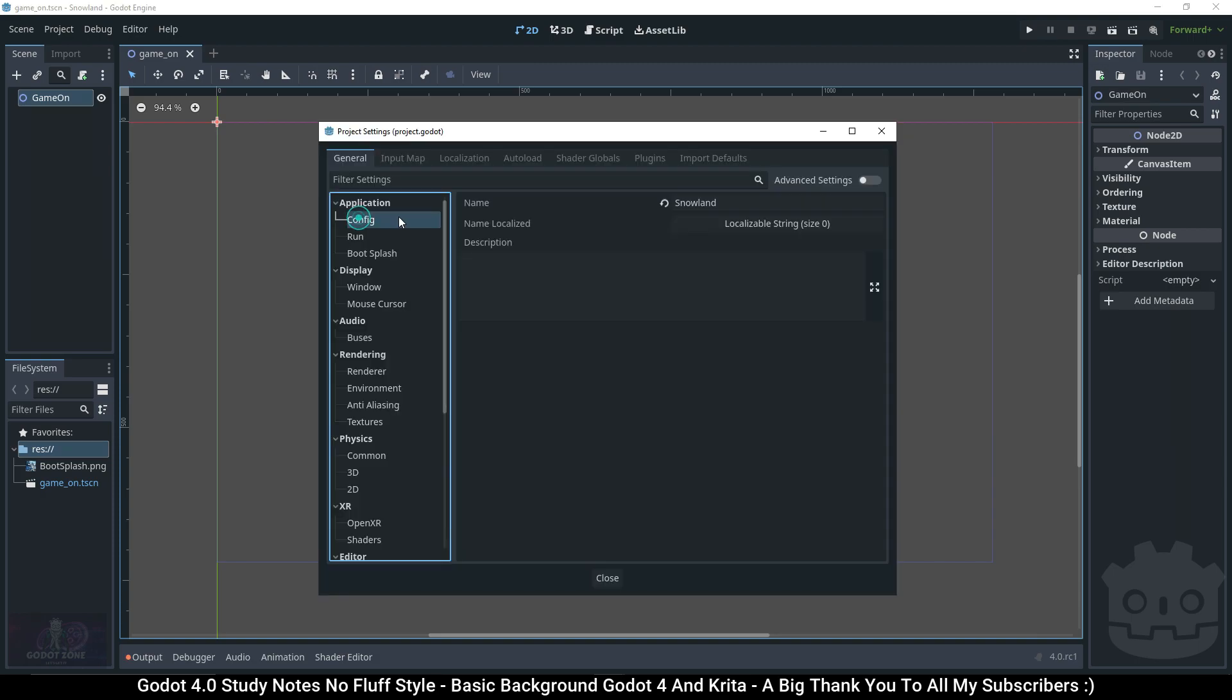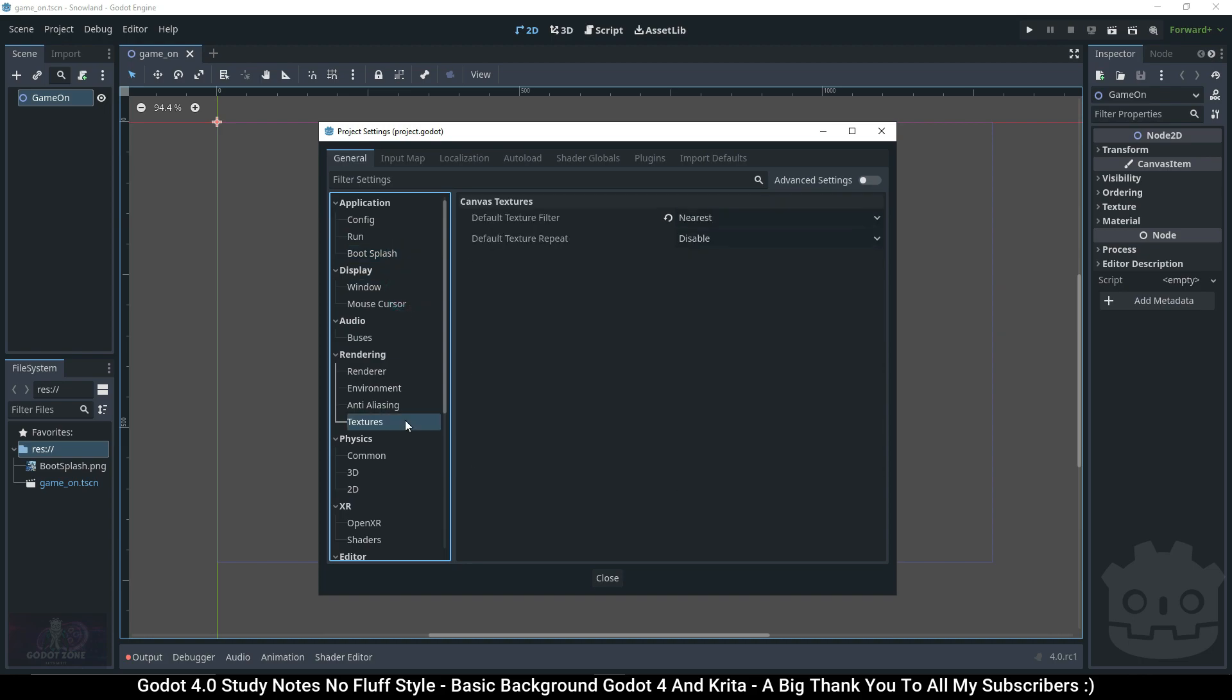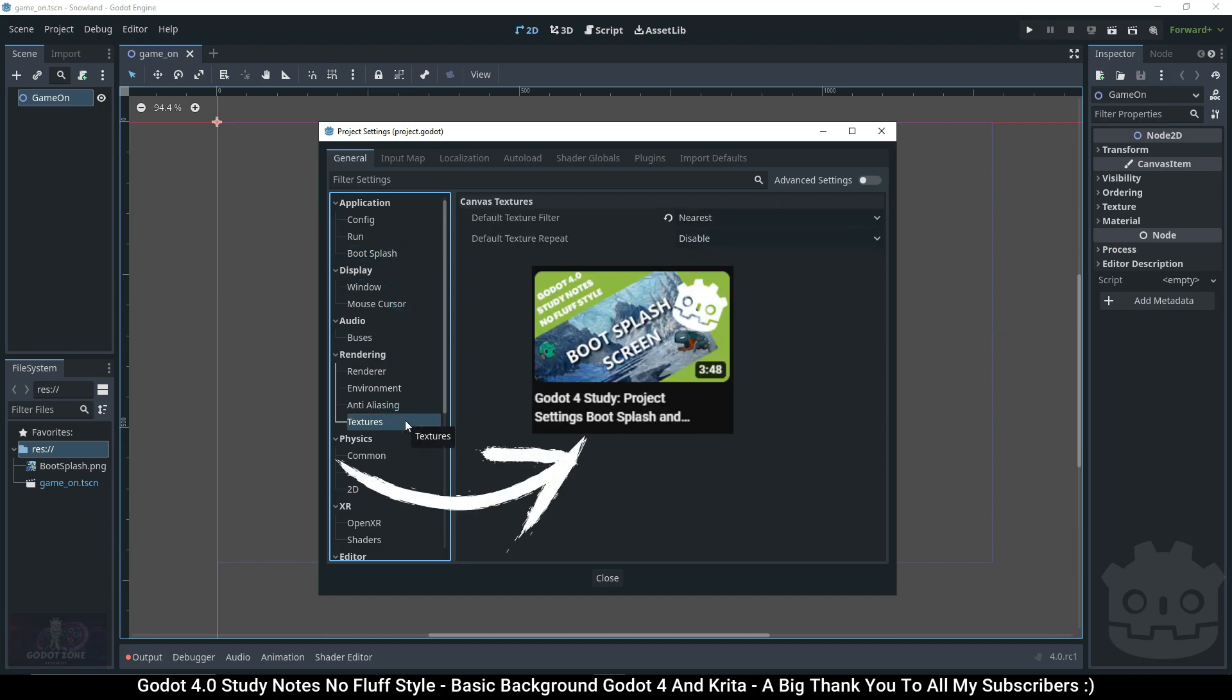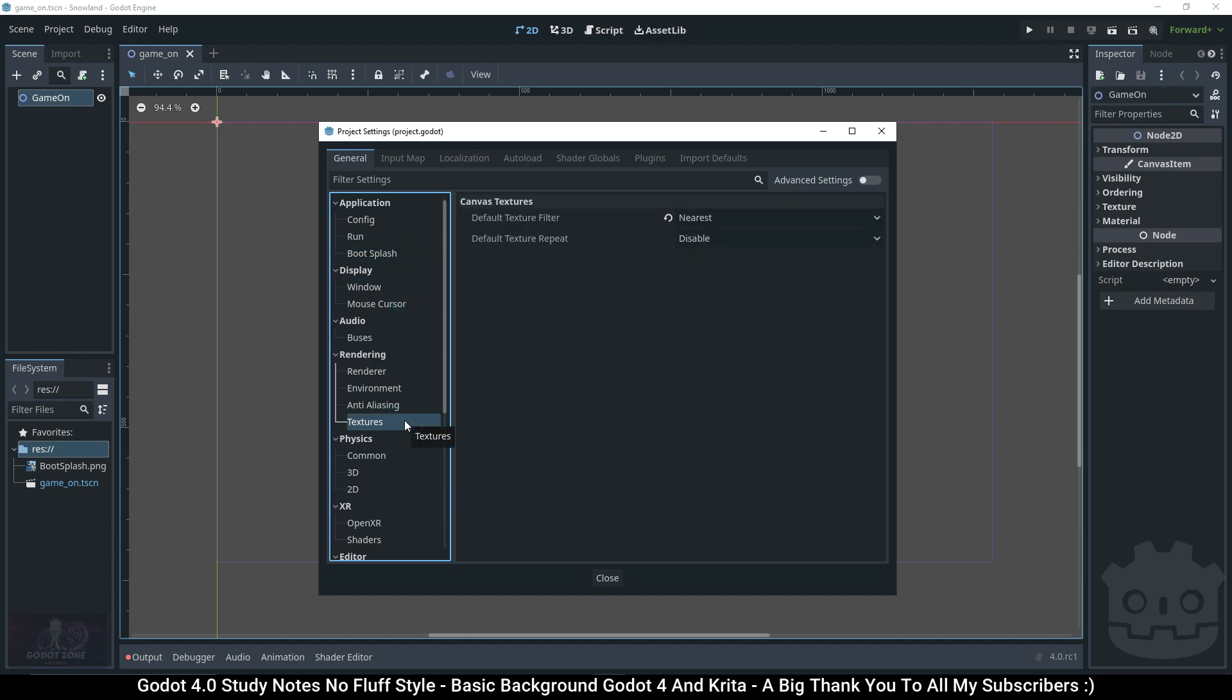On the last video we looked at some basic project settings such as config, run, boot splash, window, and texture. Please see that video if you want to know more about that.